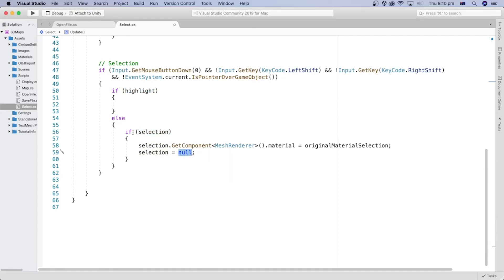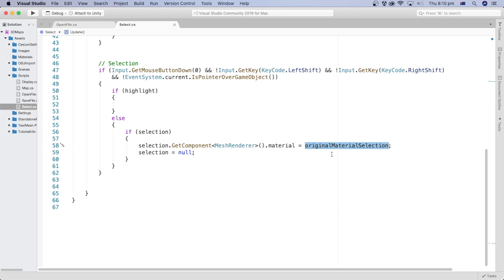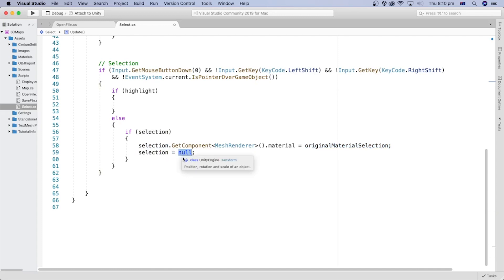In the case of deselection, we assign the object's original material that it had before the selection back to it, and the object will be deselected. We also reset the selection transform object by assigning it to a null value.